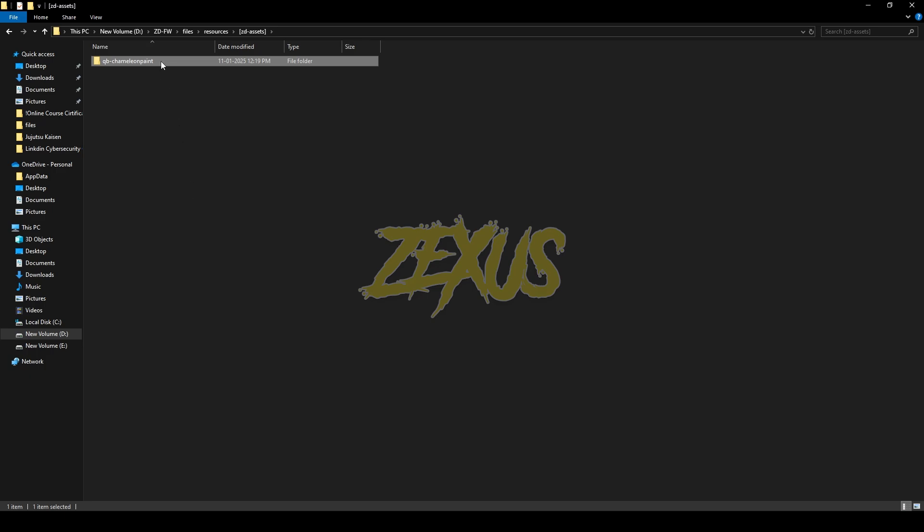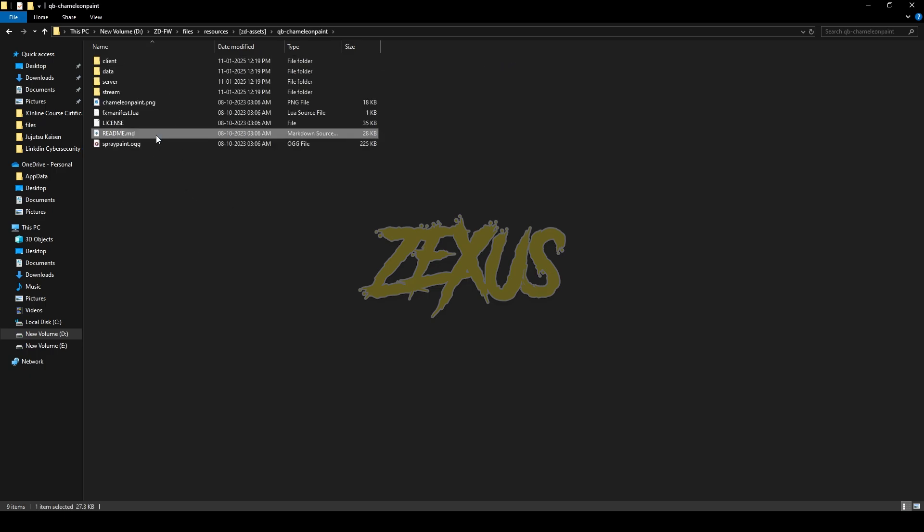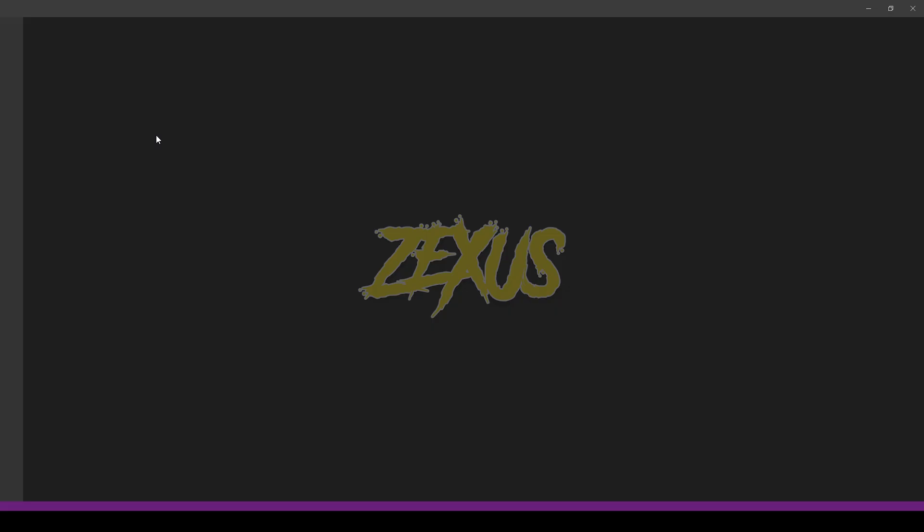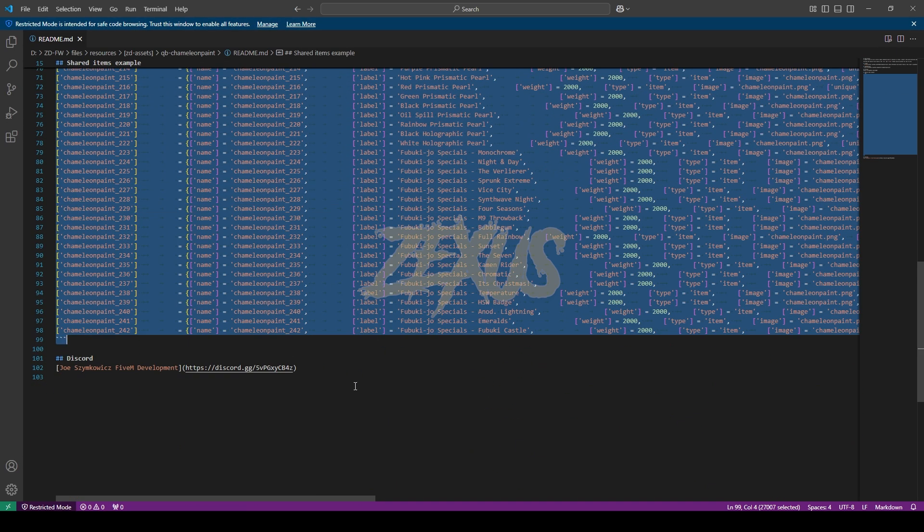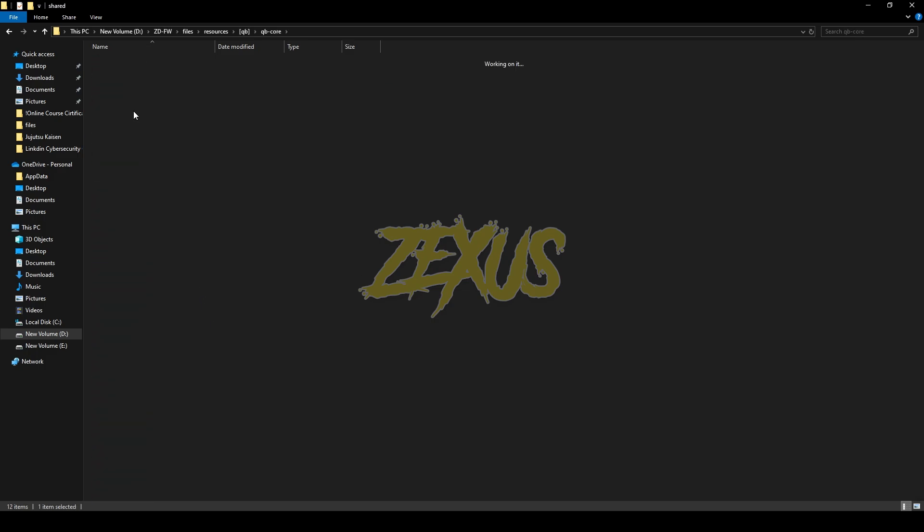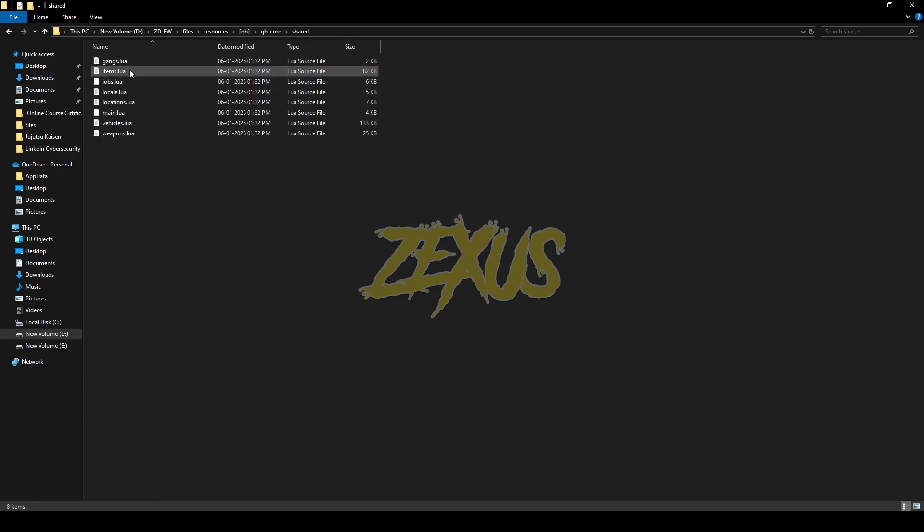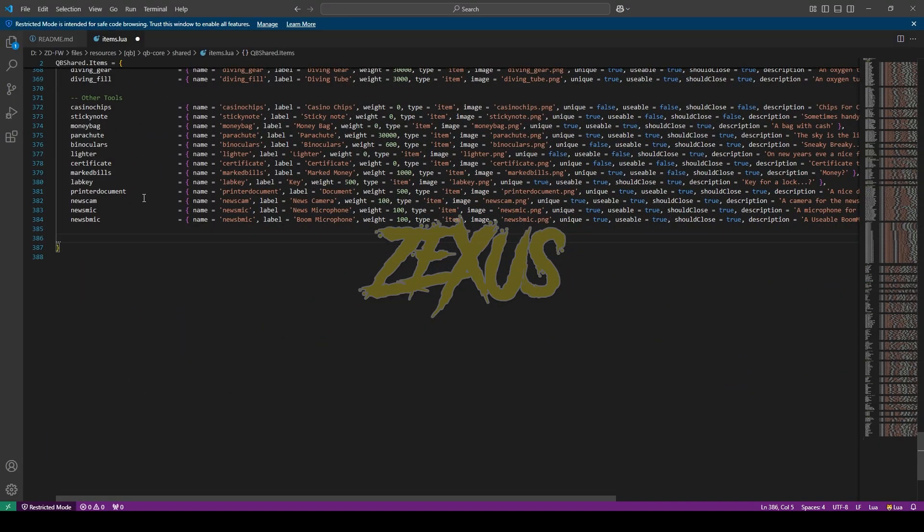Now open the file. Now open the readme file. And you have to copy the whole paragraph from here. Copy the whole line of code and paste it into your Qubi, Qubi core, shared and items.lua. Now scroll down to the last and paste it over here just like this.